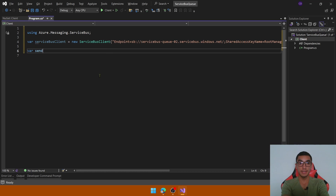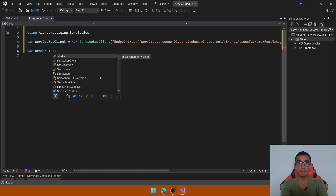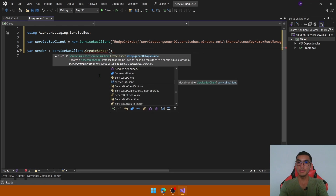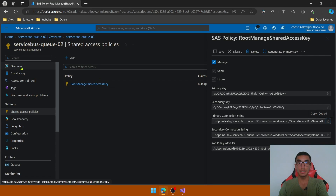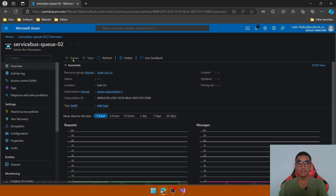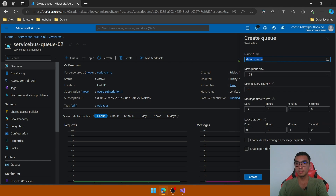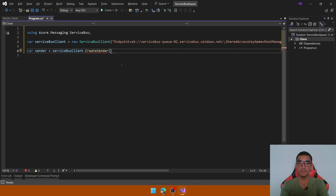Let's create a sender to send a message to the queue using ServiceBusClient.CreateSender(), passing the name of the queue. Go to the Azure portal and create a new queue, define the name of the queue, copy the name, select the default values, click Create, and pass the queue name to the sender object.